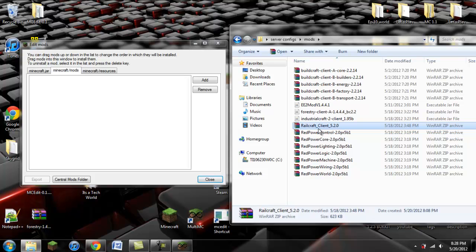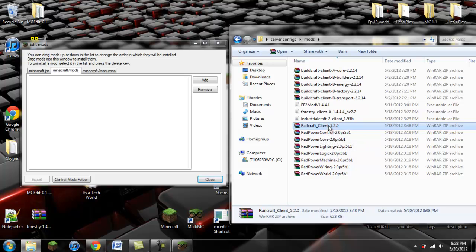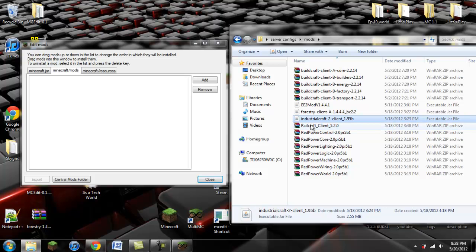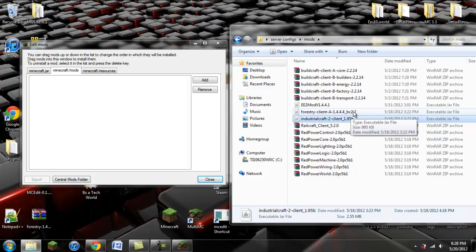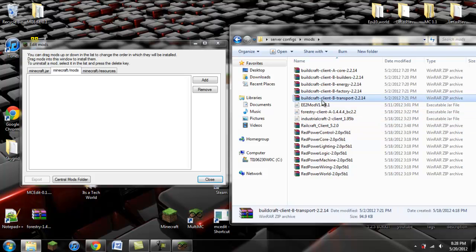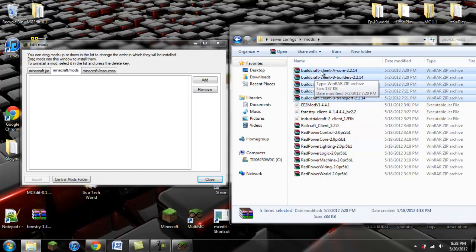The most up-to-date version is 5.1 or 5.2.1 — don't use that or else you'll get an error when you try to log into my server. Make sure you have IndustrialCraft 2 client 1.95B. Make sure you have Forestry client 1.4.4.4 for BuildCraft 2.2. Make sure you have that or else it will not work, because you need to have BuildCraft version 2.x.